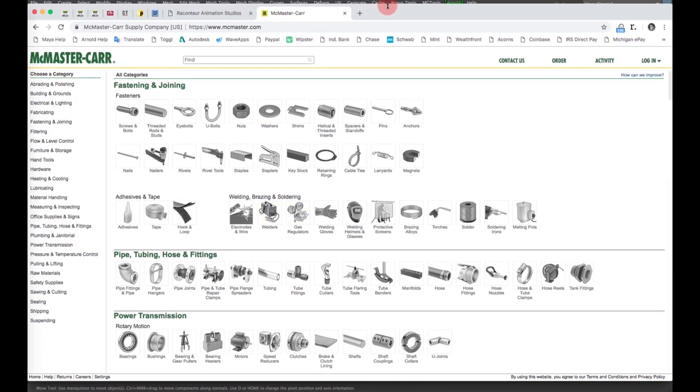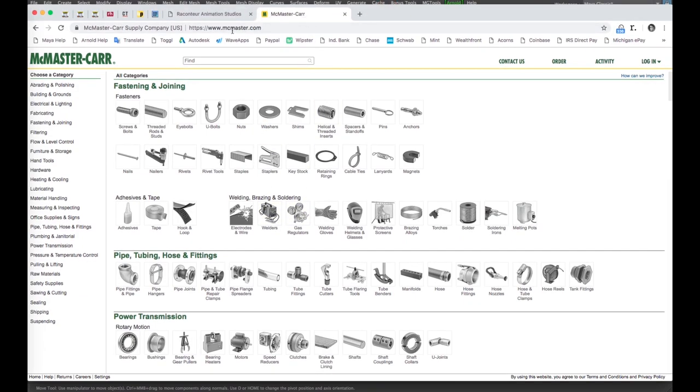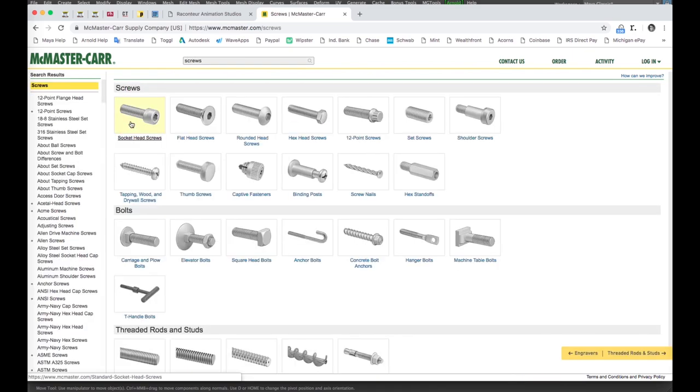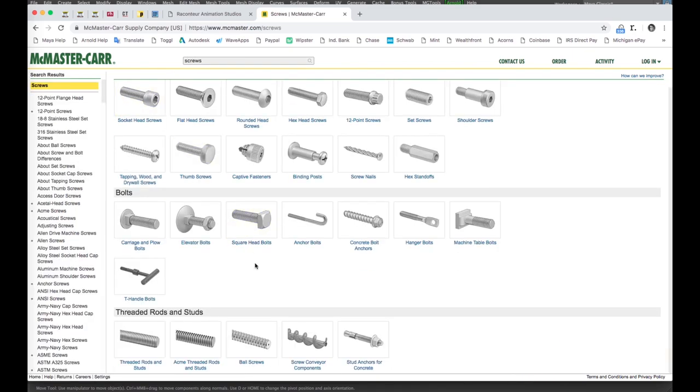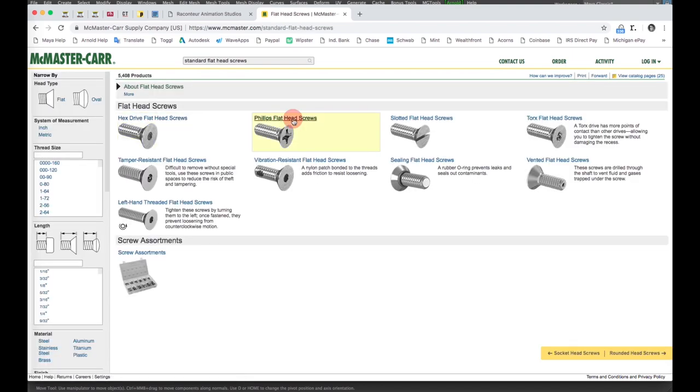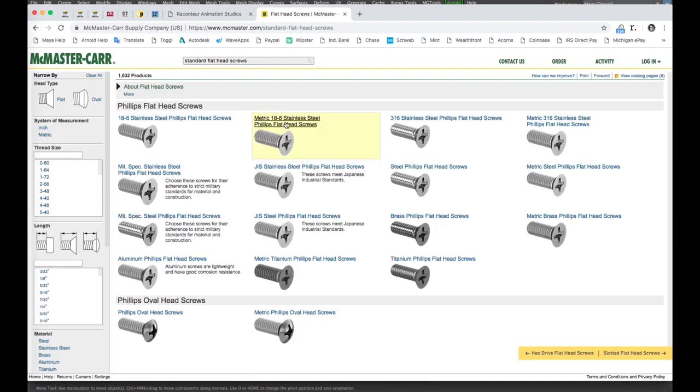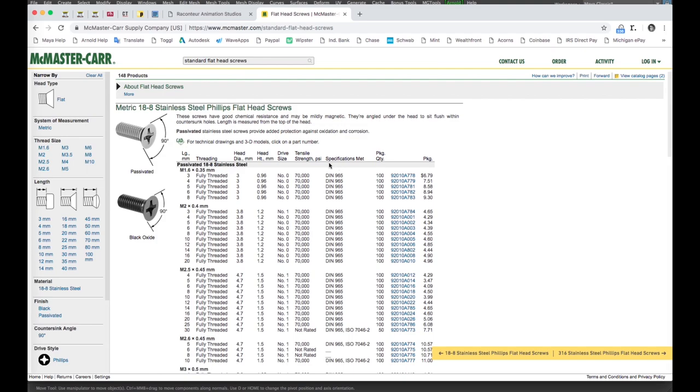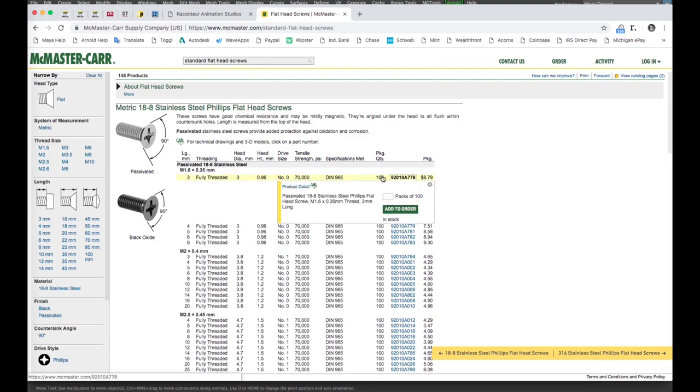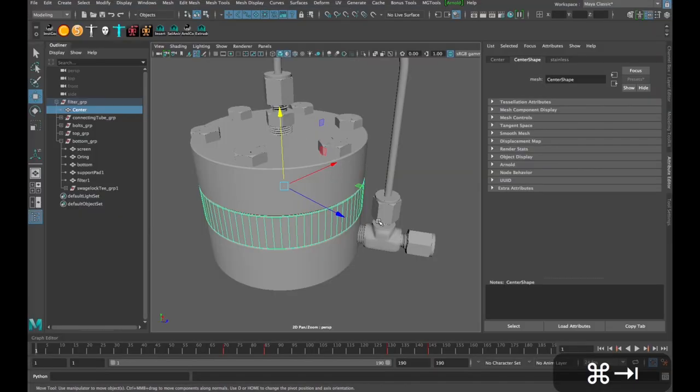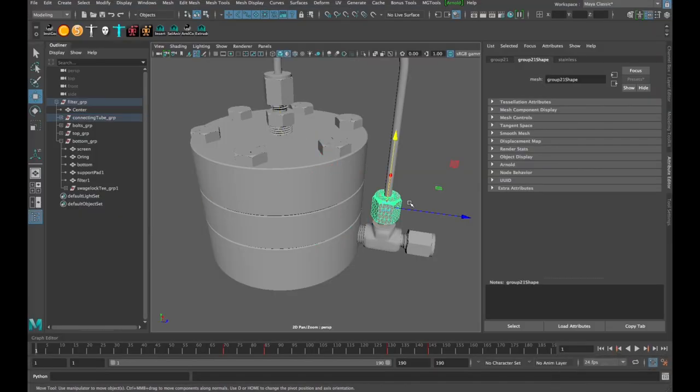I'll jump over to Chrome here. McMasterCar.com or McMaster.com. And this is a website where you can buy all kinds of mechanical things, including bolts and whatnot. And they actually provide CAD files for a lot of these bolts, which is a great resource for creating realistic 3D models with all these details - nuts, bolts, washers, and that type of thing, fittings like these fittings here.